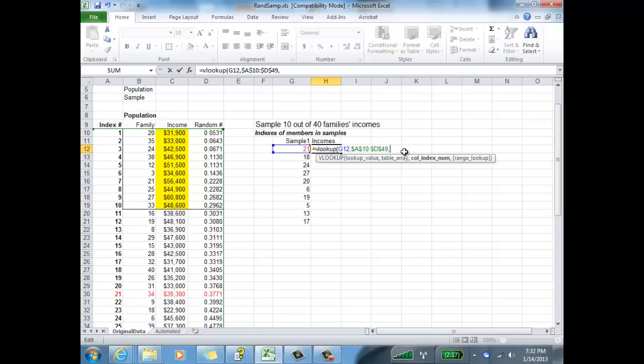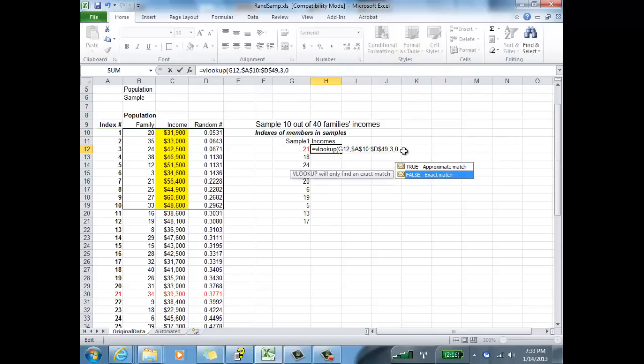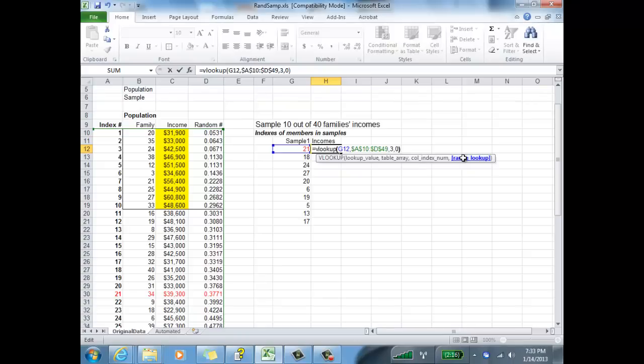And what I'd like to return are the incomes. So the incomes are in column 3 in this case. One, two, three. So comma, 3. And then for VLOOKUP, if I want an exact match, you can either type false or put a 0 at the end there. And that will say, look for exactly 21 in this list. There we go.